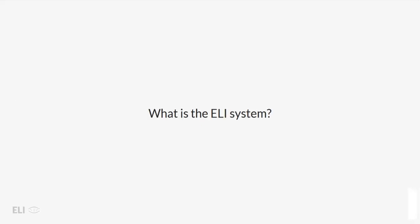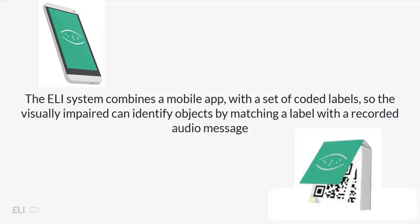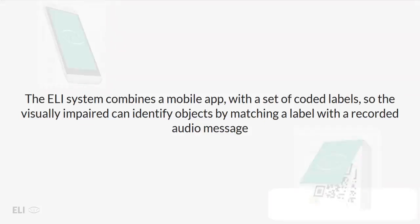What is the Eli system? The Eli system combines a mobile app with a set of coded labels, so the visually impaired can identify objects by matching a label with a recorded audio message.